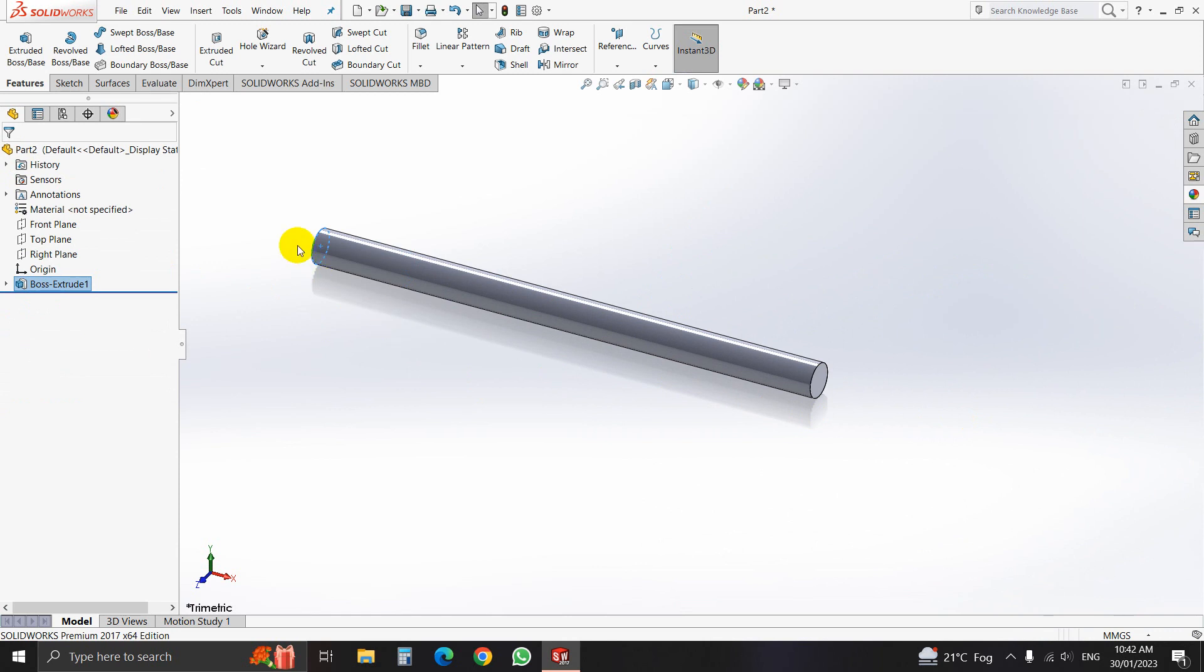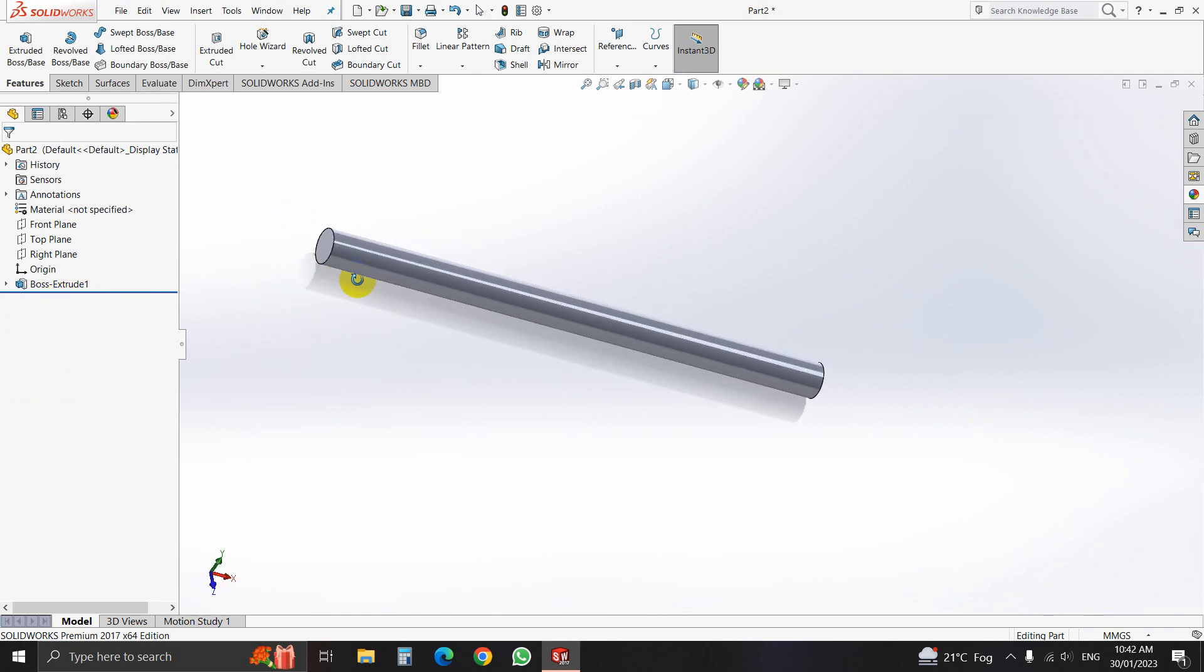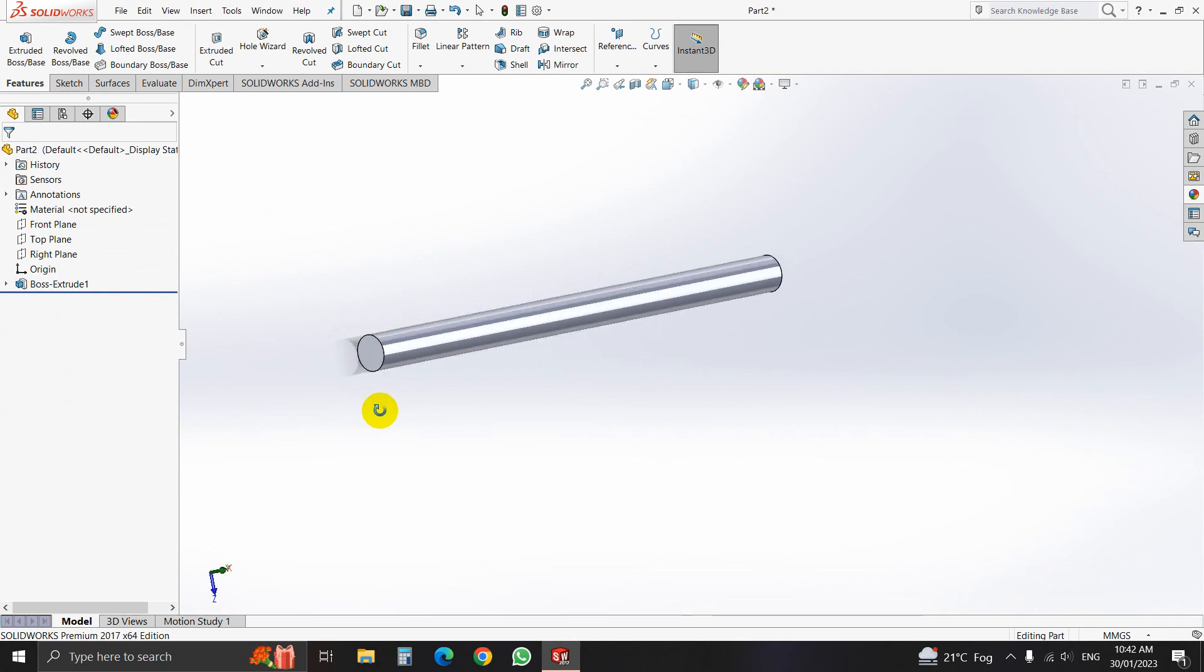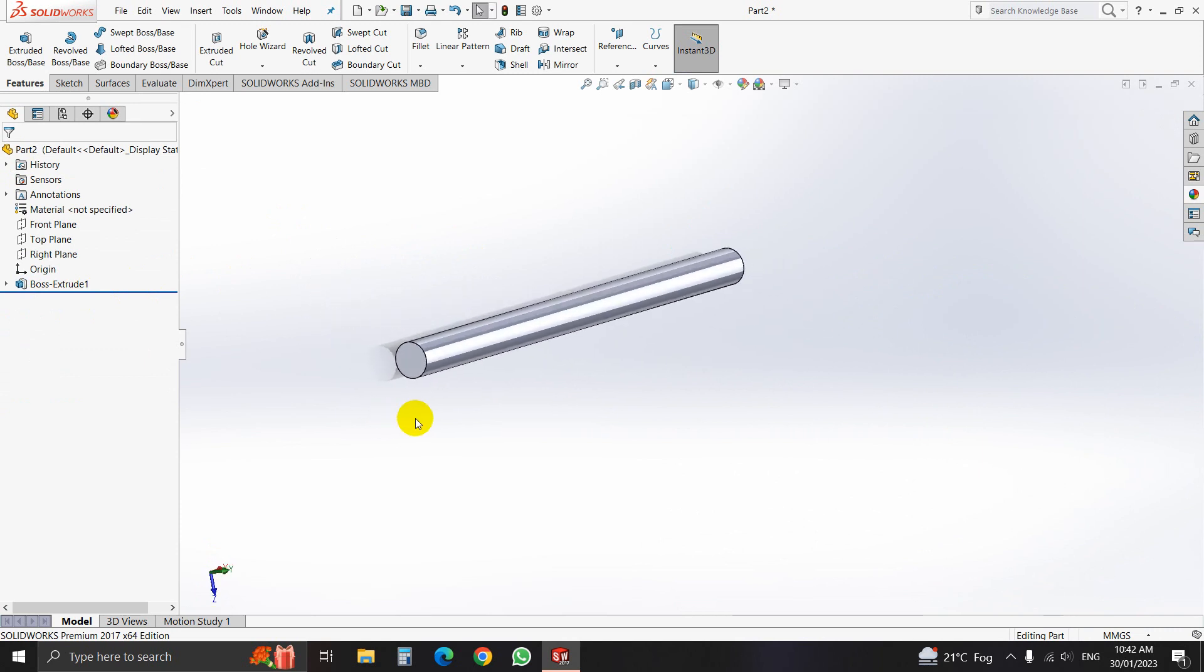That is our shaft. We have another work to do on it. That is we have to make a key on the shaft. So that is why we have to select a reference plane.